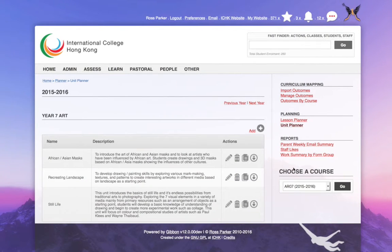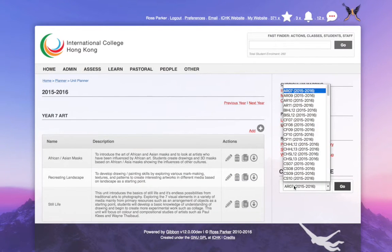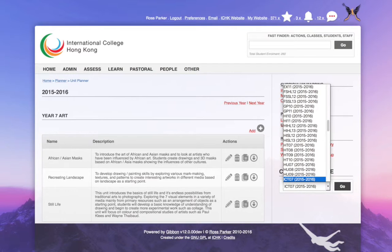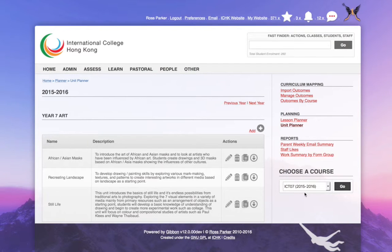I'm going to go into the unit planner, and I'm going to choose one of the courses that I'm responsible for in my school, which is Year 7 ICT.